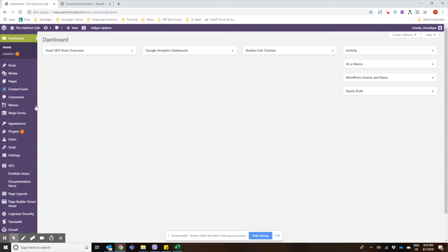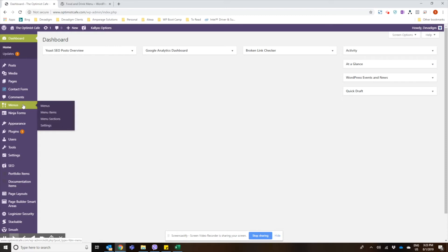So first thing you would do is hover over the menus section in the toolbar sidebar once you've installed the plugin, and we're going to create the menu sections first actually.